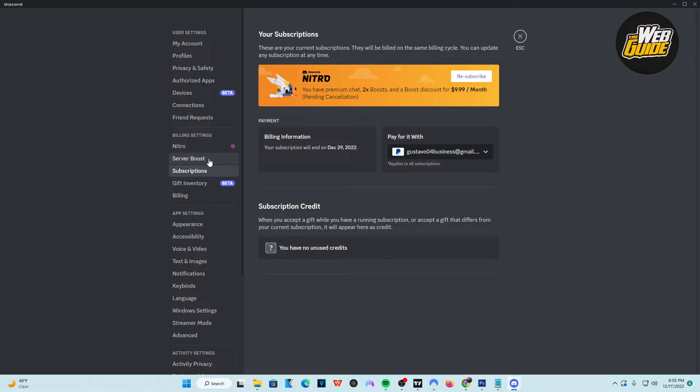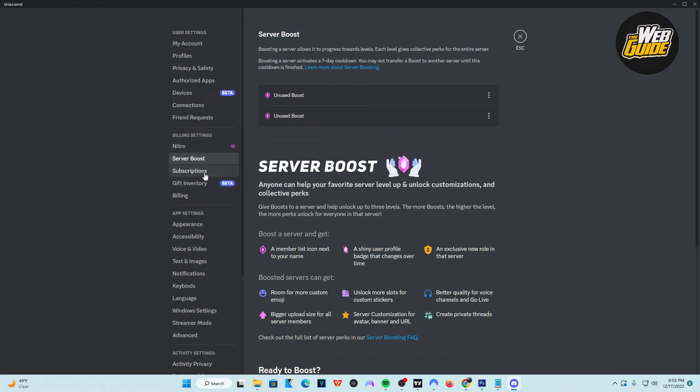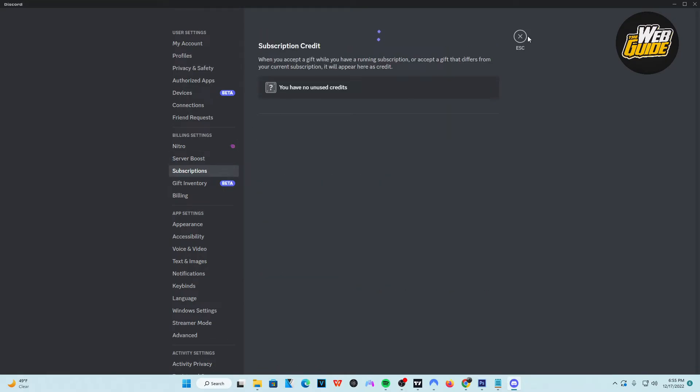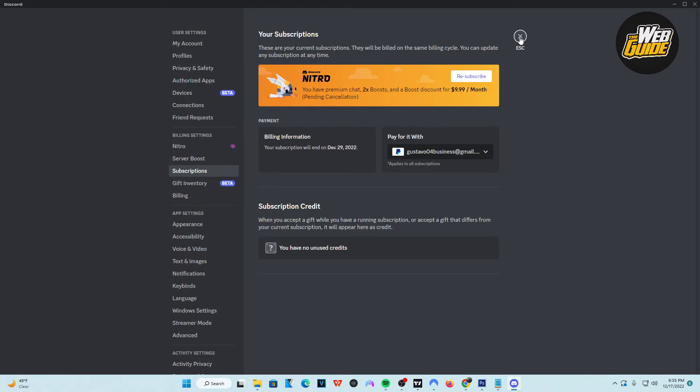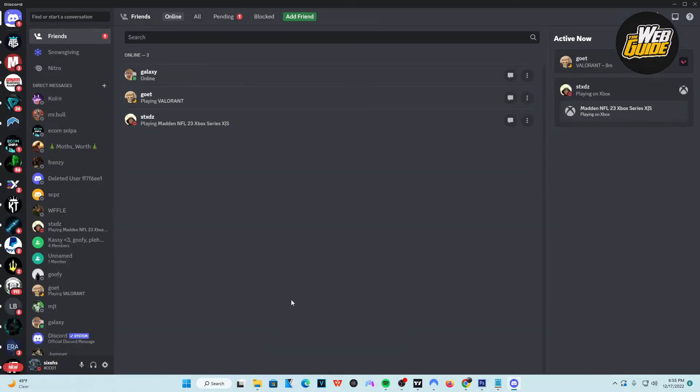So it's really easy to do, guys. It's simple, and that's how you cancel your Discord Nitro trial. Hopefully you found this information helpful, but with that being said, if you haven't already, leave a like on the video, subscribe to the channel, and I'll see you guys for another video.